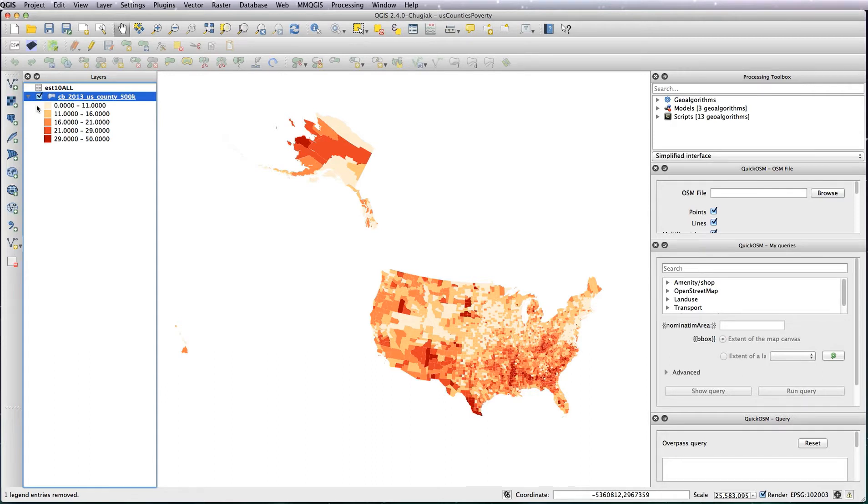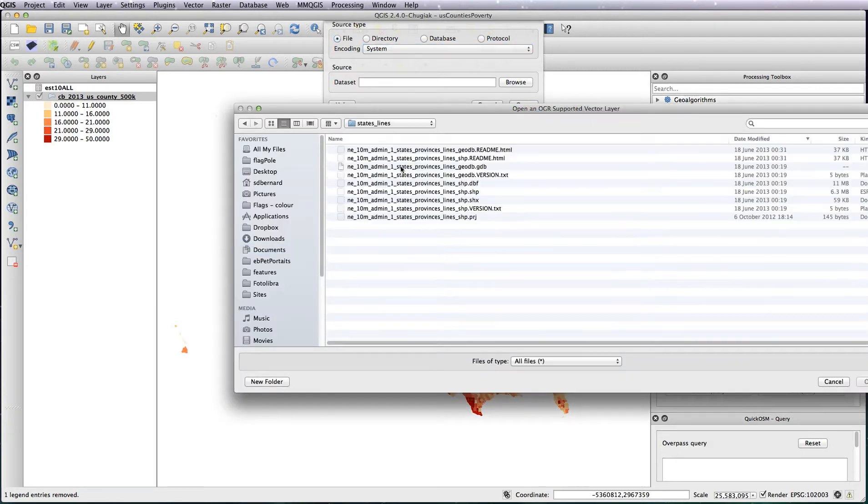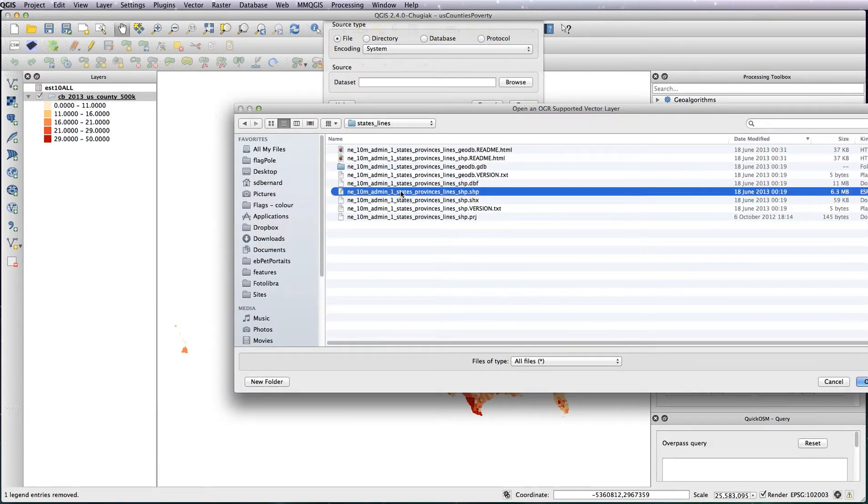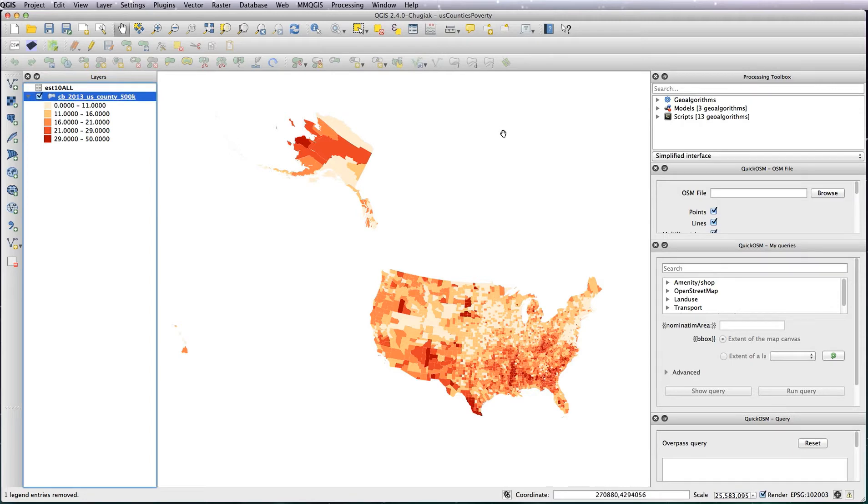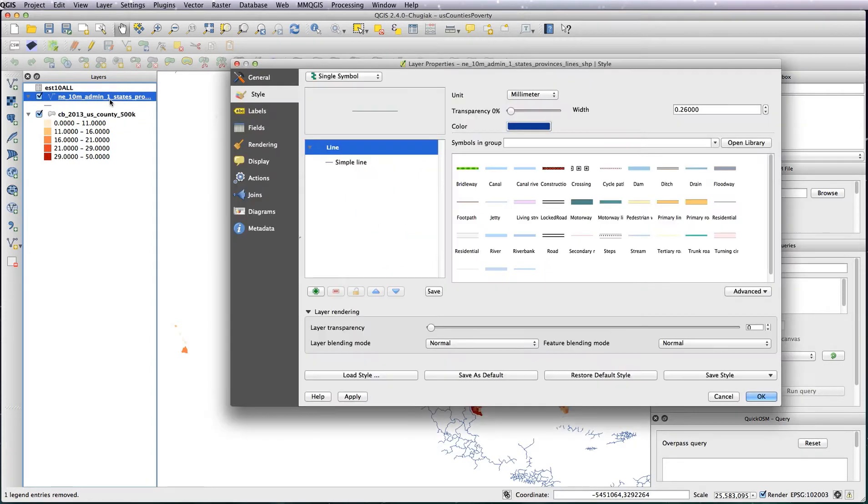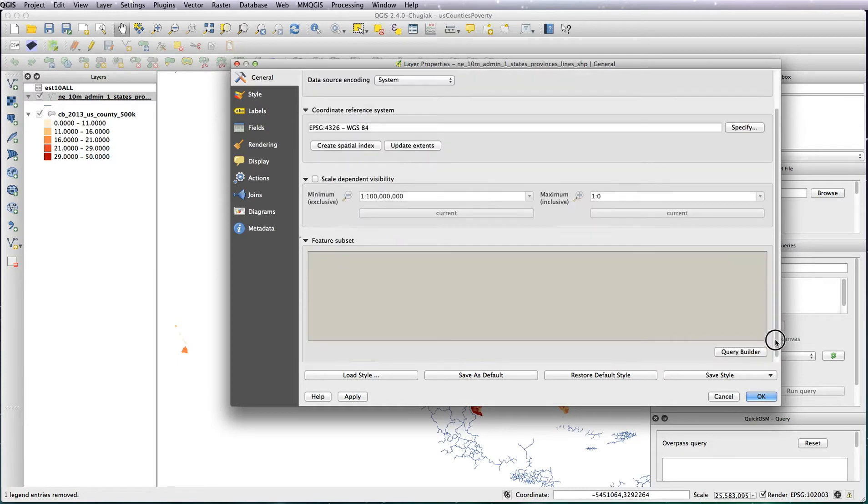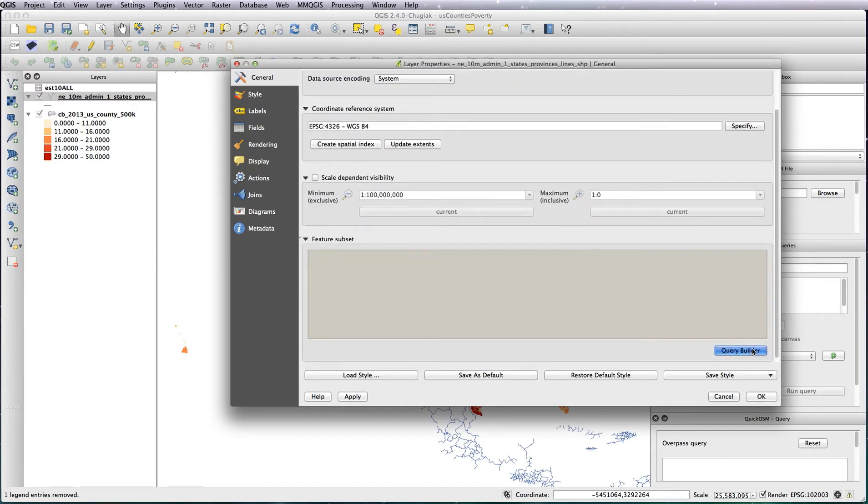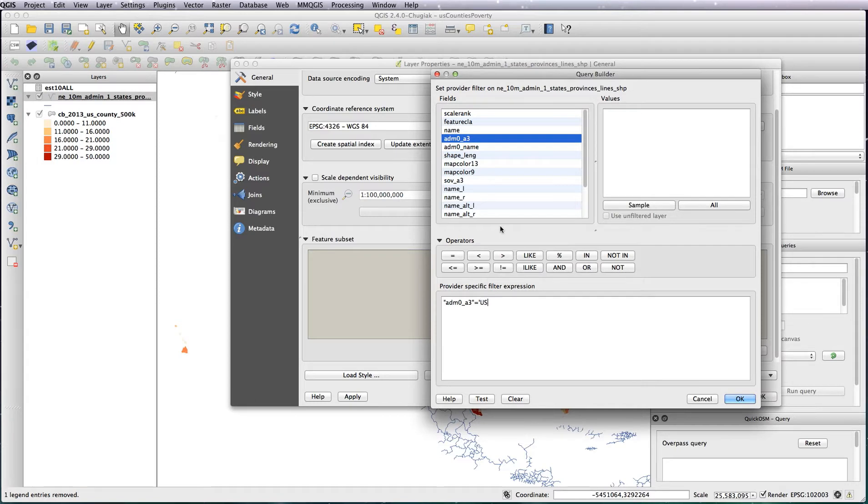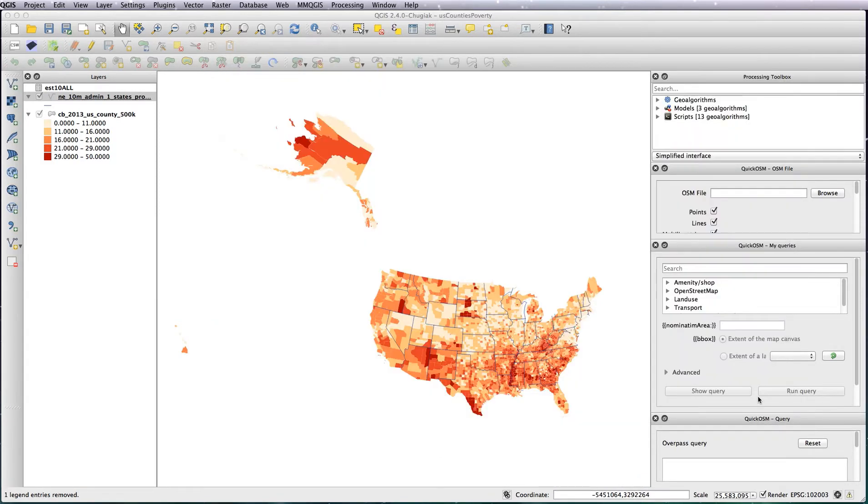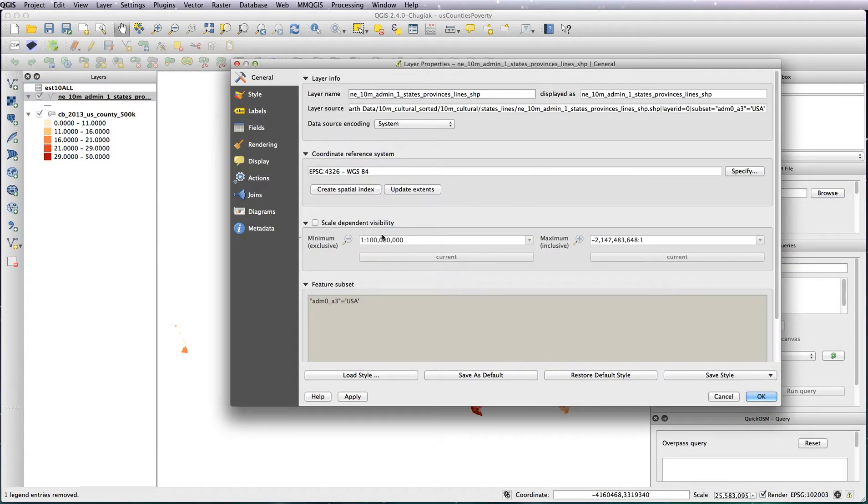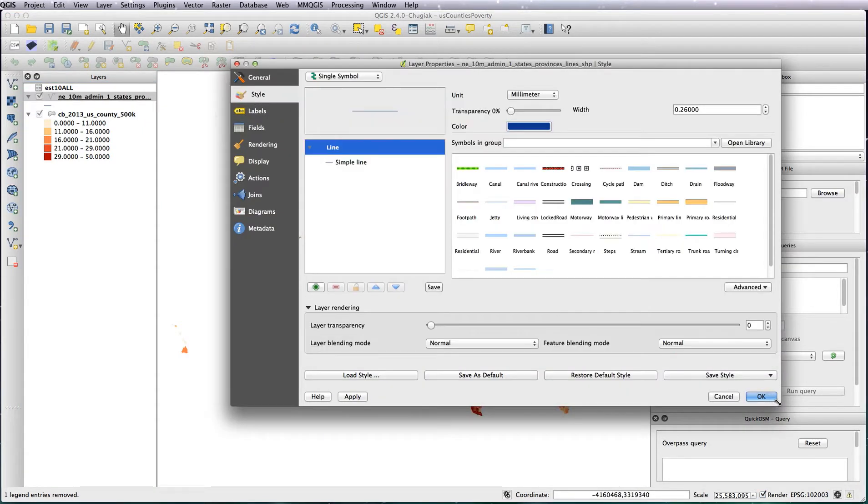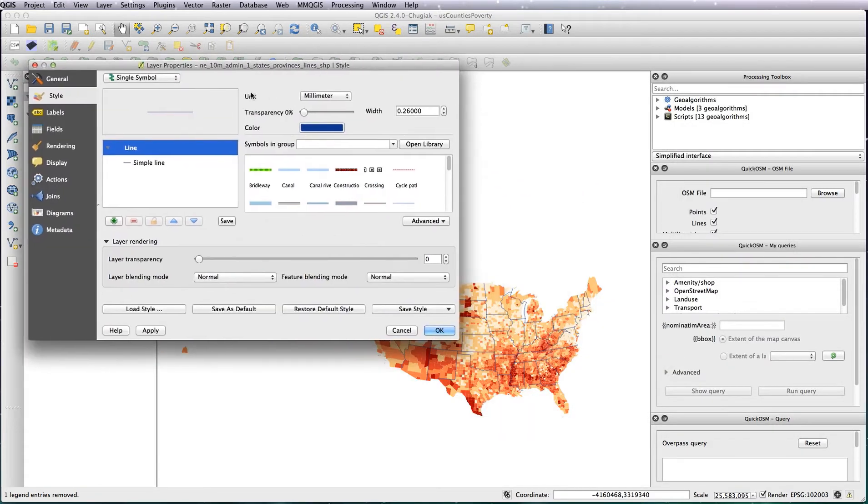What I want to do is just add in state boundaries just to help the user know exactly where in the US they are. Just load in your state provinces lines file from natural earth and obviously it's going to load in the borders for the entire world so just to keep them just to the US go to the layer properties and click on the query builder and the one you're looking for is admin 0 a3 and just make that equal to USA.